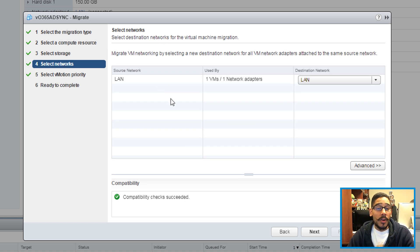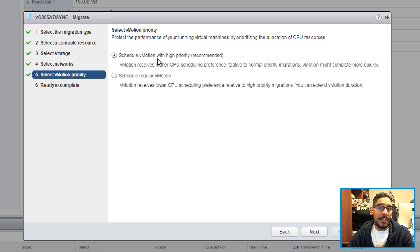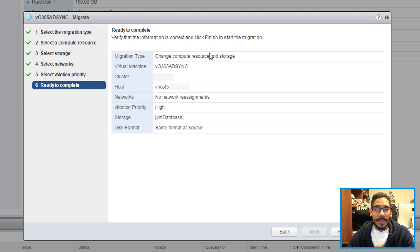Pick your network, I left it as LAN. Next, you have two options. I left it as a default, which is schedule vMotion with high priority, recommended, and click next.